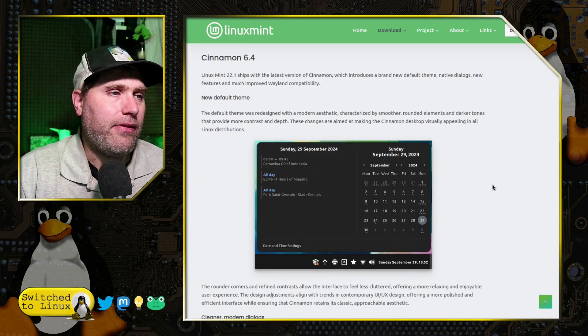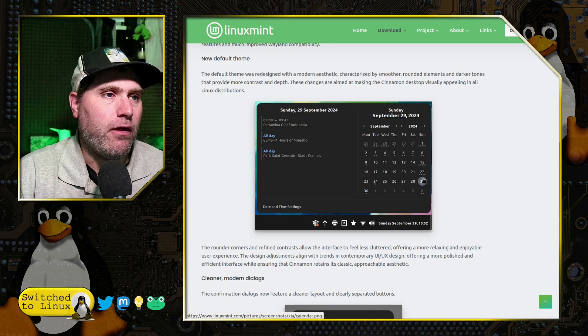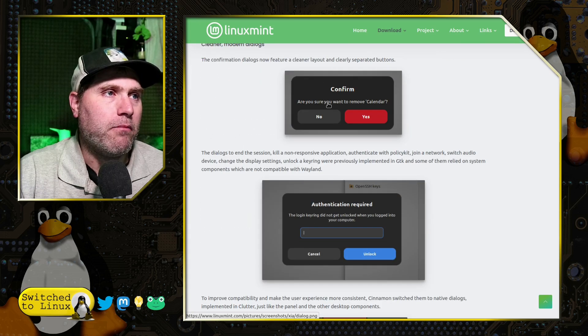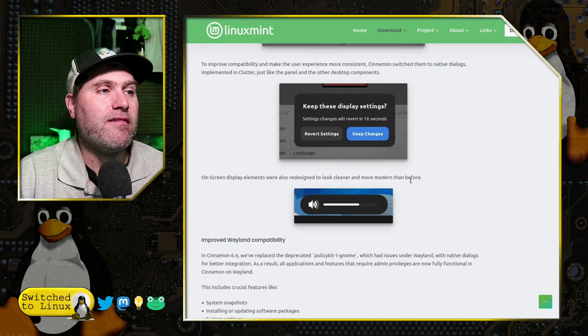And then of course, Cinnamon 6.4 brings us the new default theme with a lot more modern look and elements.